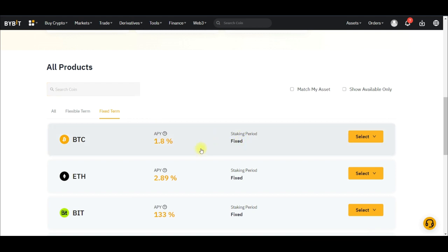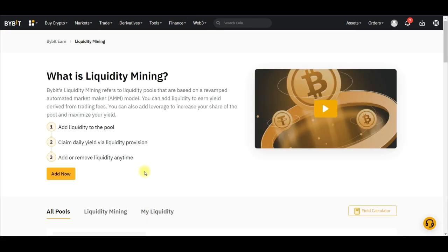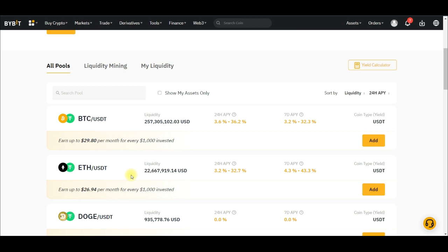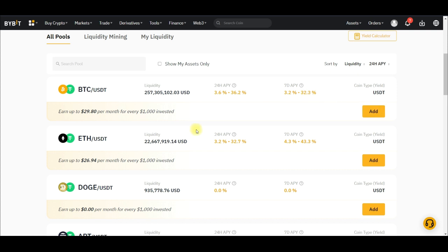The fourth option on my list is Bybit Liquidity Mining. To access it, go to Finance, go to Earn, and click on Liquidity Mining. Bybit Liquidity Mining is a feature on the Bybit exchange that allows you to earn rewards for providing liquidity on the Bybit market — you become an Automated Market Maker. Your funds will be used for transactions and you earn interest. You can see all the supported tokens and coins here.